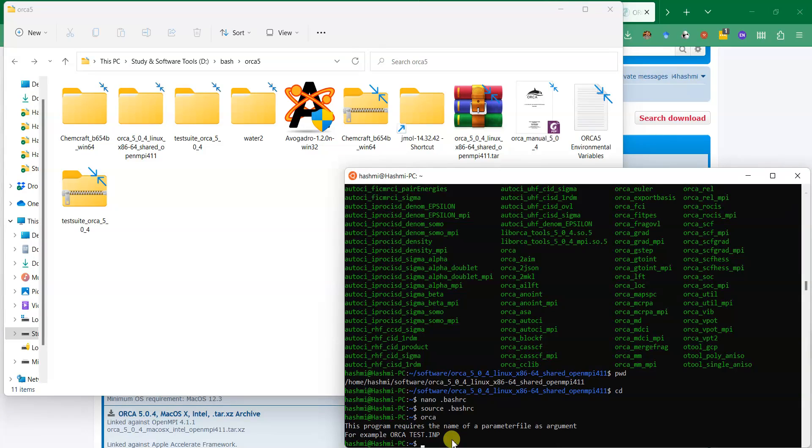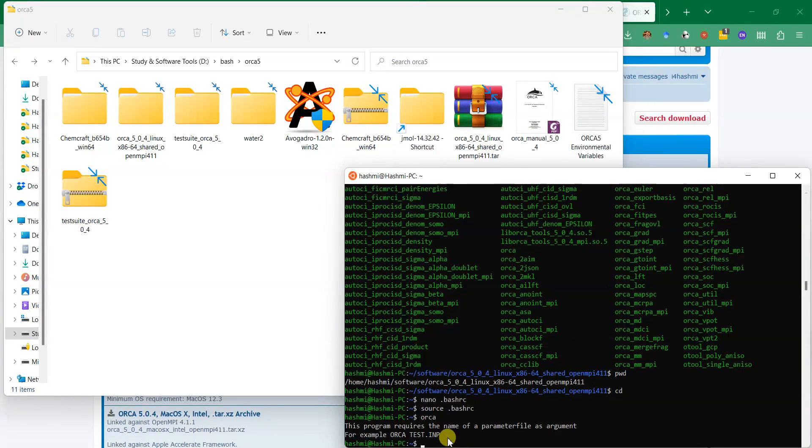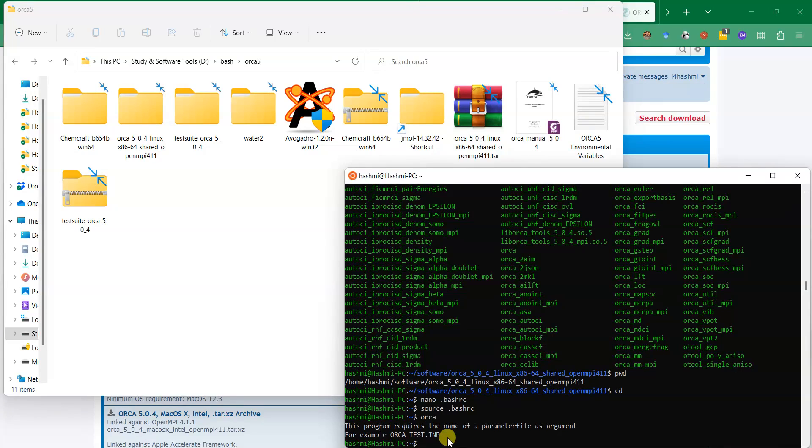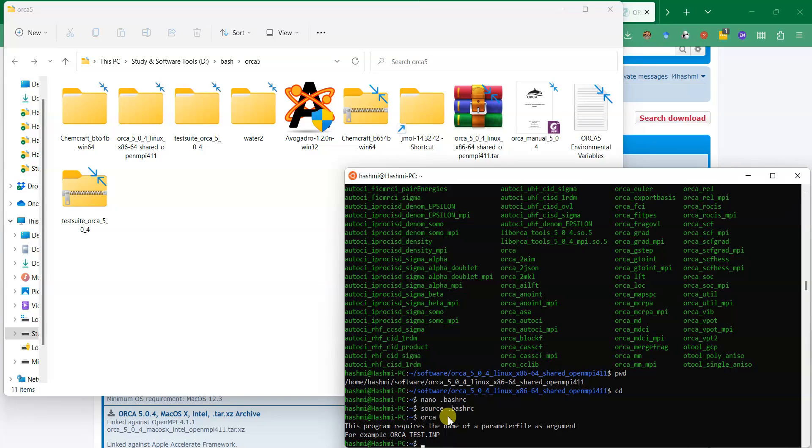You need to give it an input file. It is telling you that you cannot just call it by saying orca, you also need to specify the name of an input file so that ORCA can run it. It means that ORCA is now installed and working perfectly. The same way you can download ORCA on Windows and install it and start using it.